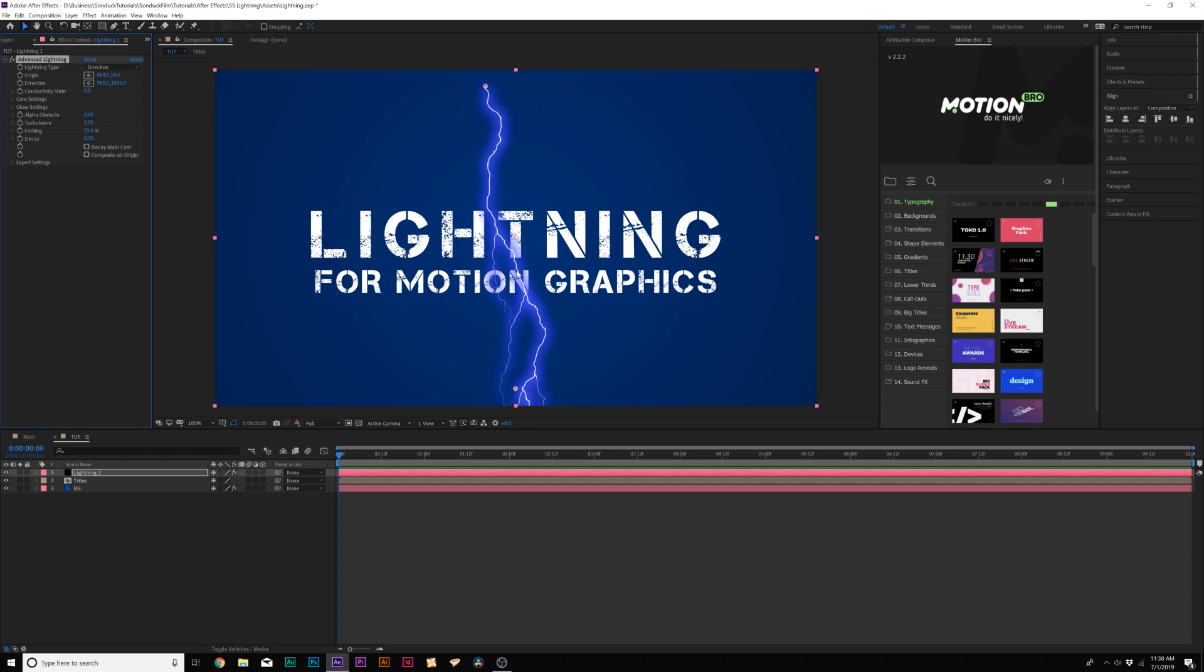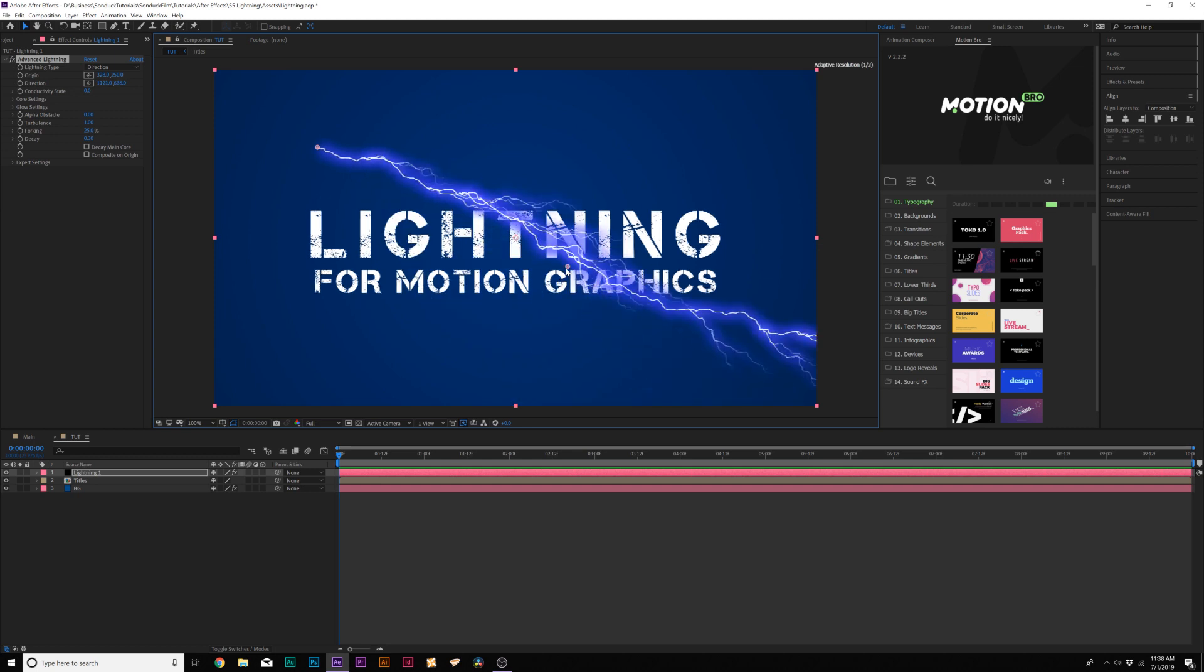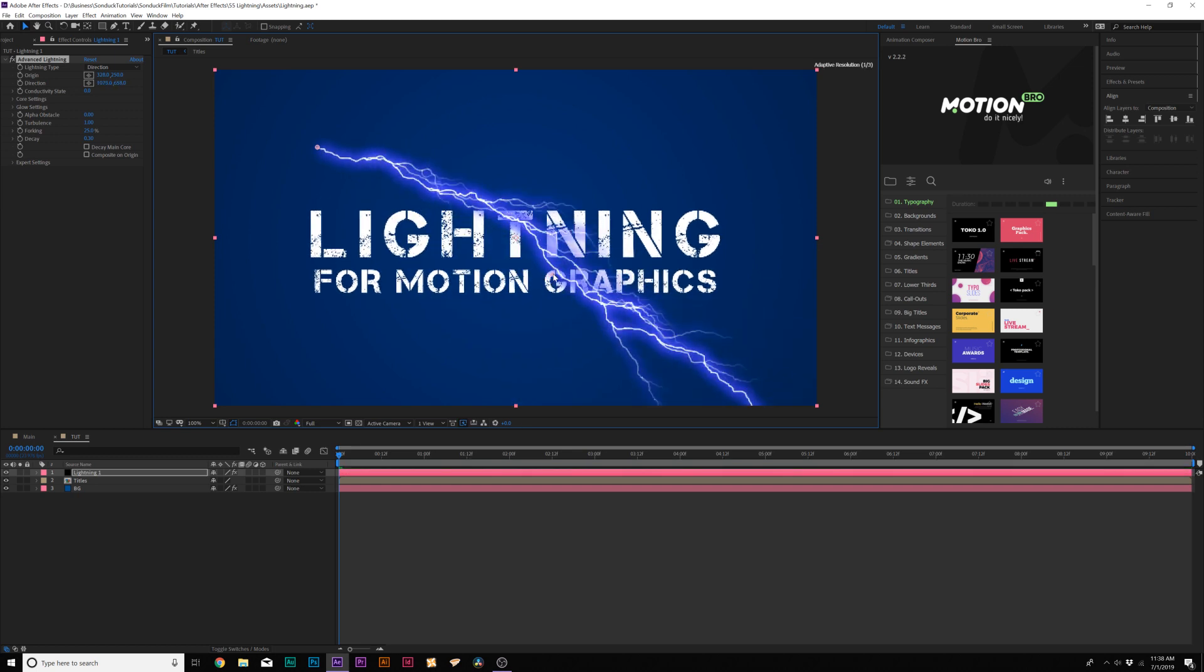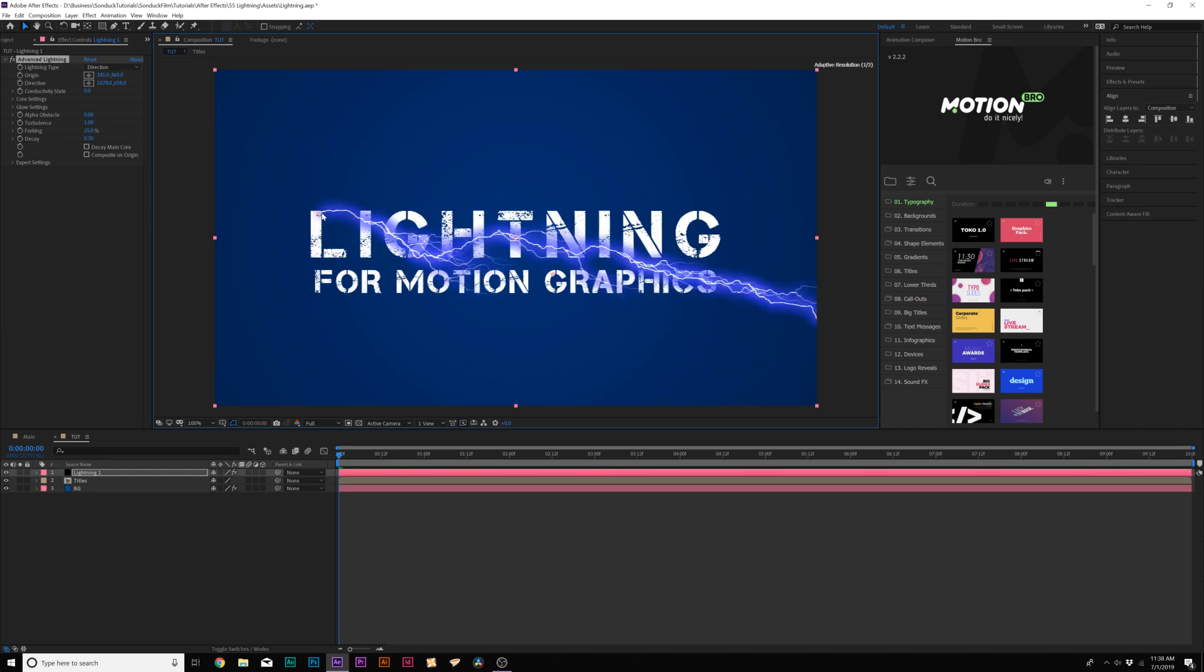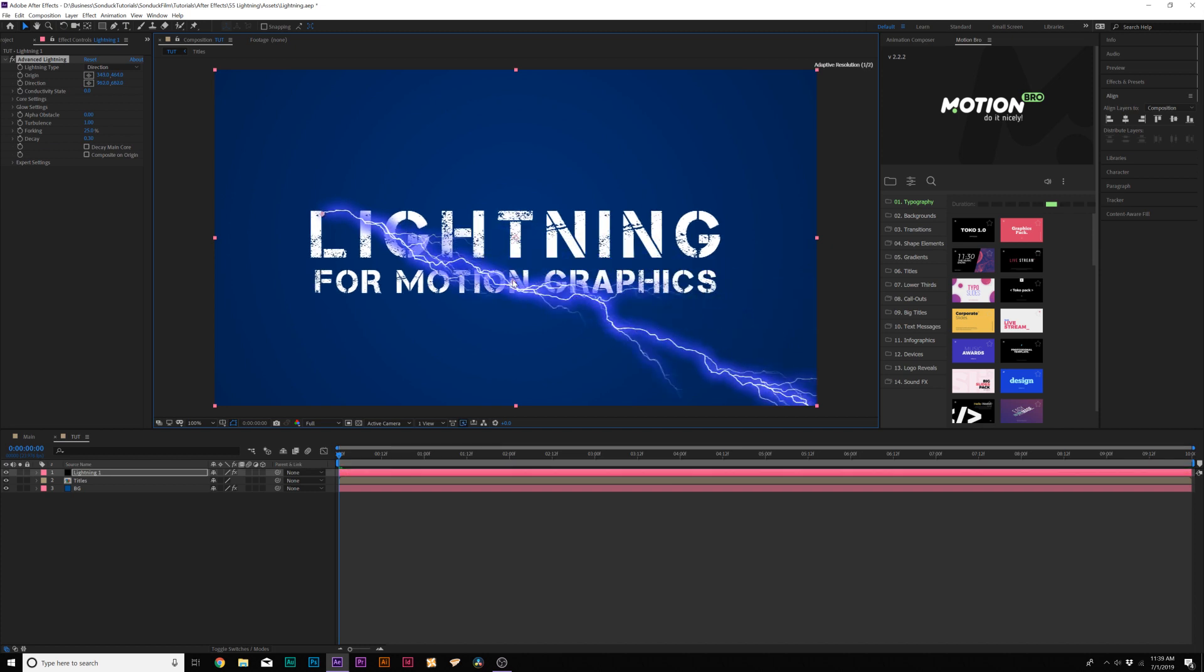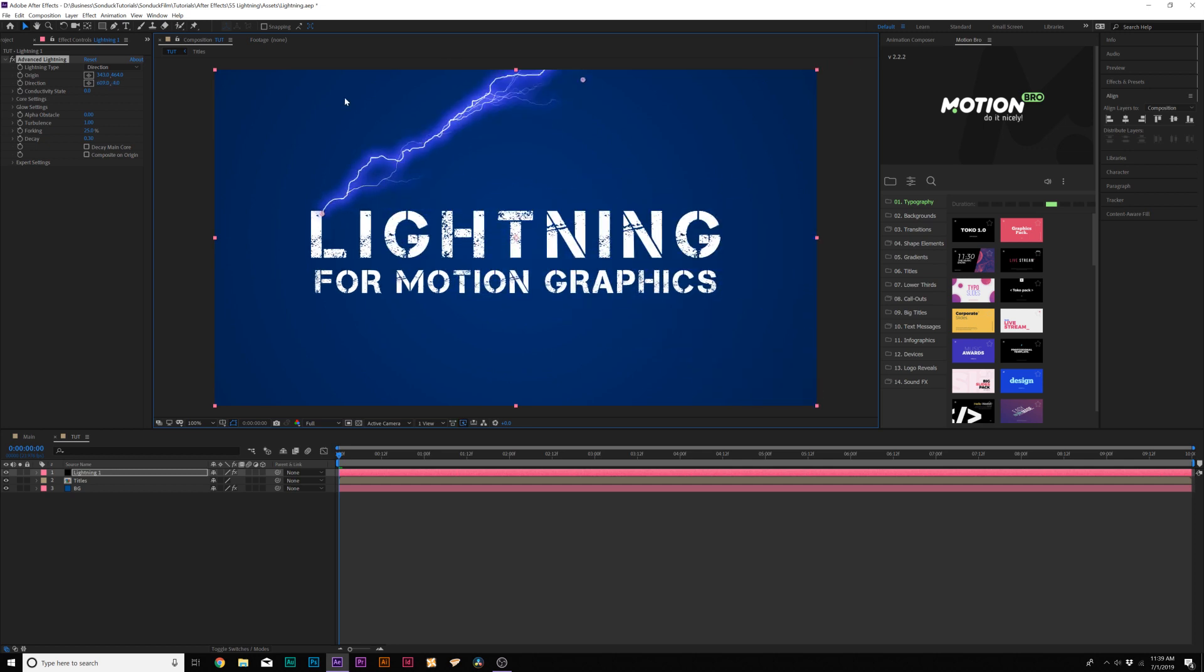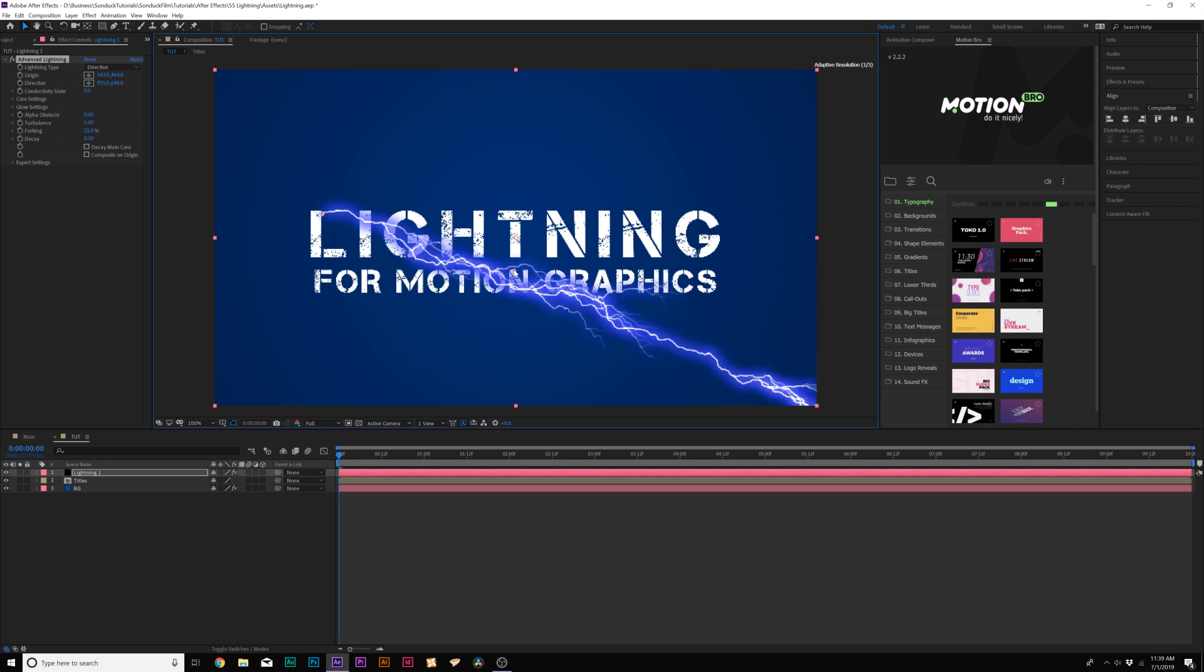So looking at this effect, there's two anchor points here. You've got a point right here and you have a point over here and this is going to give us the control we want over our lightning. So what we're going to do is take our first point and put it somewhere on our title here and this is called the Origin. Then we can grab our second point which is our direction and this is going to be where our lightning is going to be obviously pointed at.